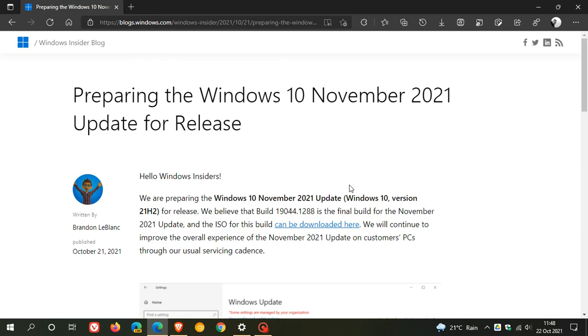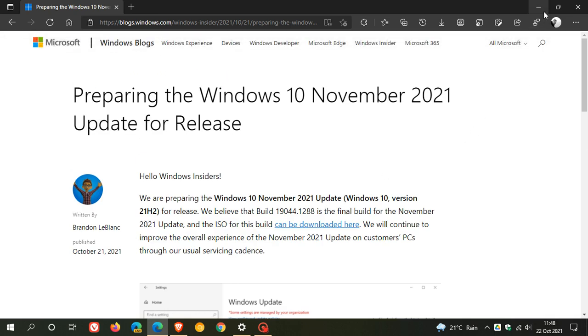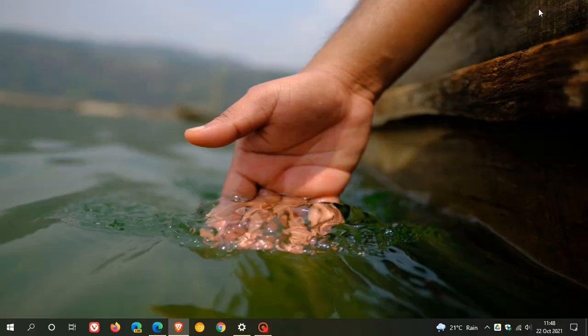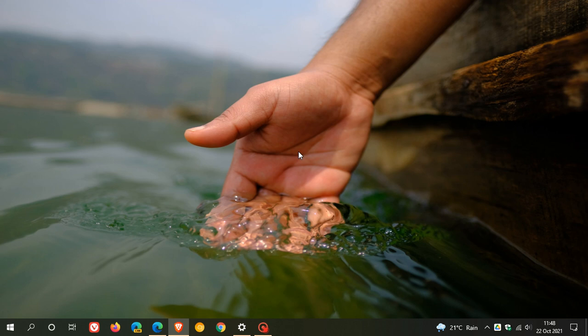So I just wanted to do this quick video to let you know that the second feature update for Windows 10, version 21H2, now known as the November 2021 update, is rolling out next month in November. I hope you found this video useful. Once again, thanks for watching and I'll see you in the next one.